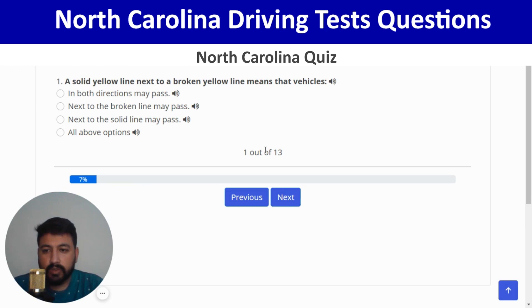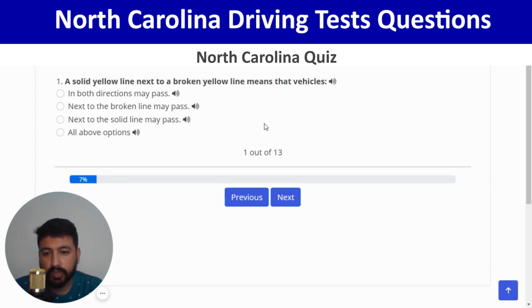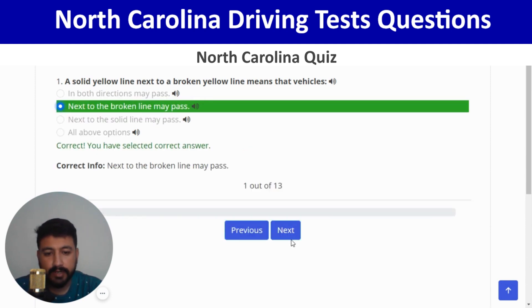Here we go. The first question is: a solid yellow line next to a broken yellow line means that the vehicle next to the broken line may pass — which is the second option. Correct, and next.